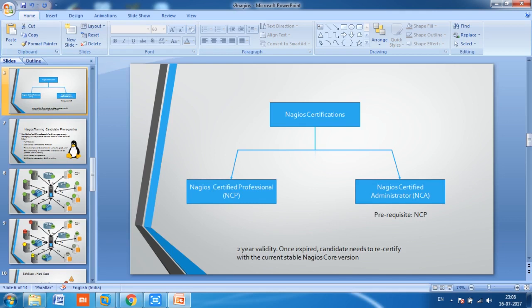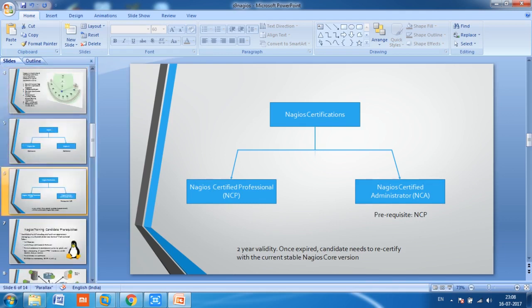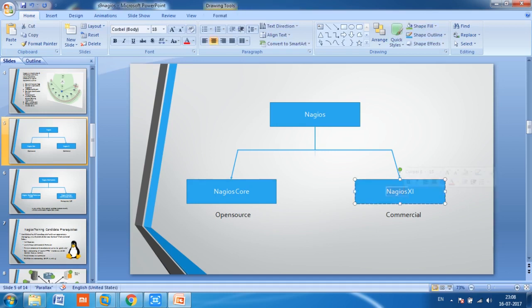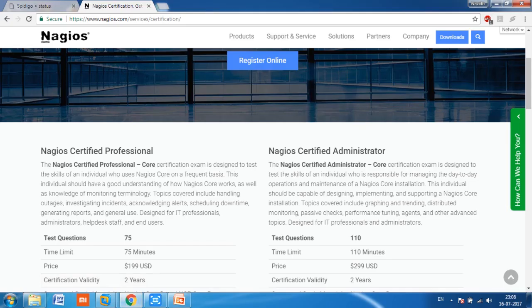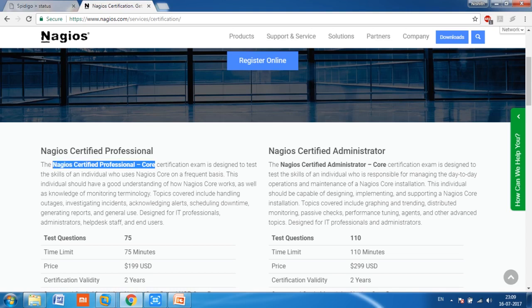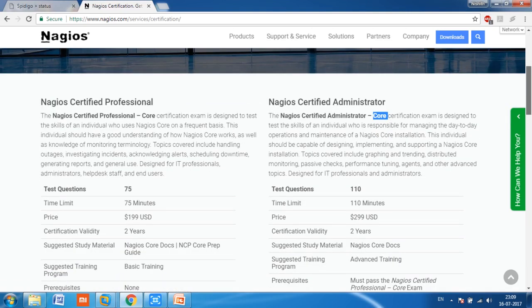Here is the Nagios certification site: www.nagios.com/services/certification. It clearly states that both the Nagios Certified Professional and the Nagios Certified Administrator certifications require Core-level expertise, not XI-level expertise. You need to make sure every task and assignment you perform is based on Nagios Core.